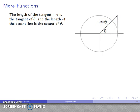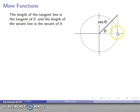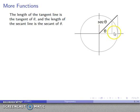You might be wondering — well, there's a third side of the triangle, what about this side? We've named the secant and the tangent, but we need a name for this side too. That's actually pretty easy: this side of the triangle is the radius of the circle and actually has length one. That's an important thing to keep in mind for a little bit later on.